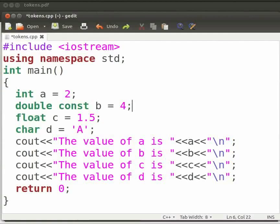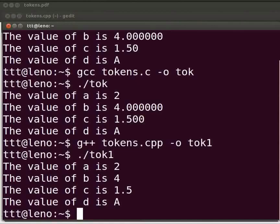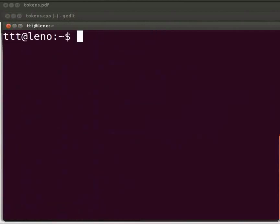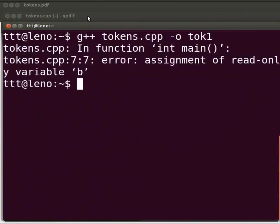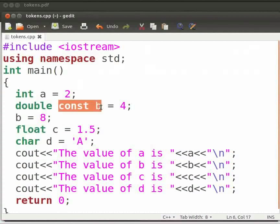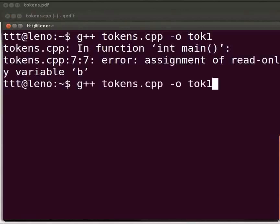In the program, we try to reassign a value from b to a — but b is a constant so it cannot be reassigned. Save and run; in the terminal we get an error: 'assignment of read-only variable b'. A constant is a fixed value that cannot be changed during program execution. We fix the error, save, compile, and execute again.